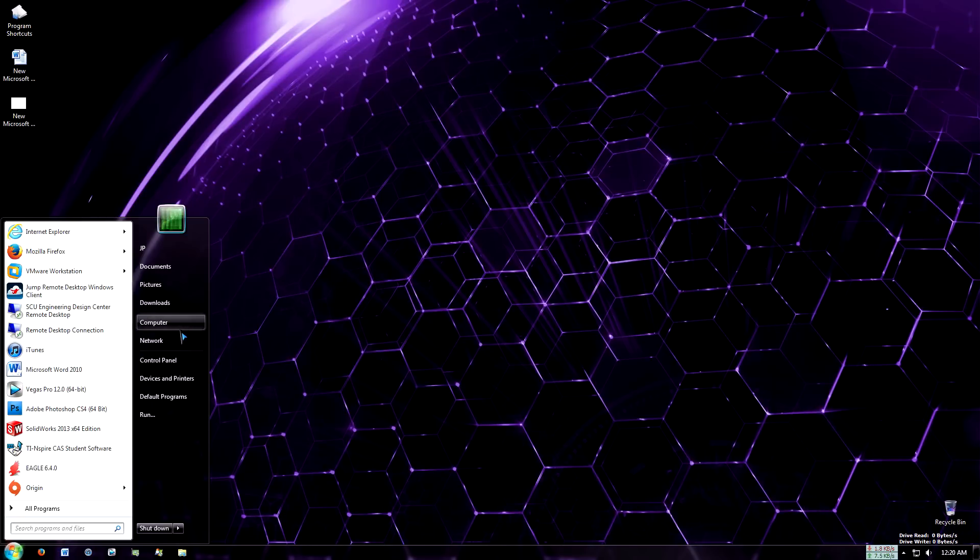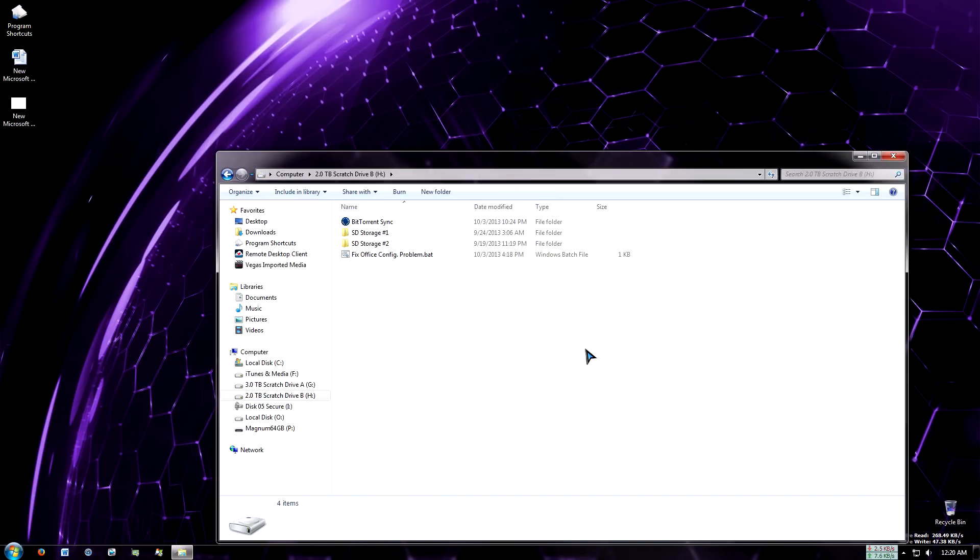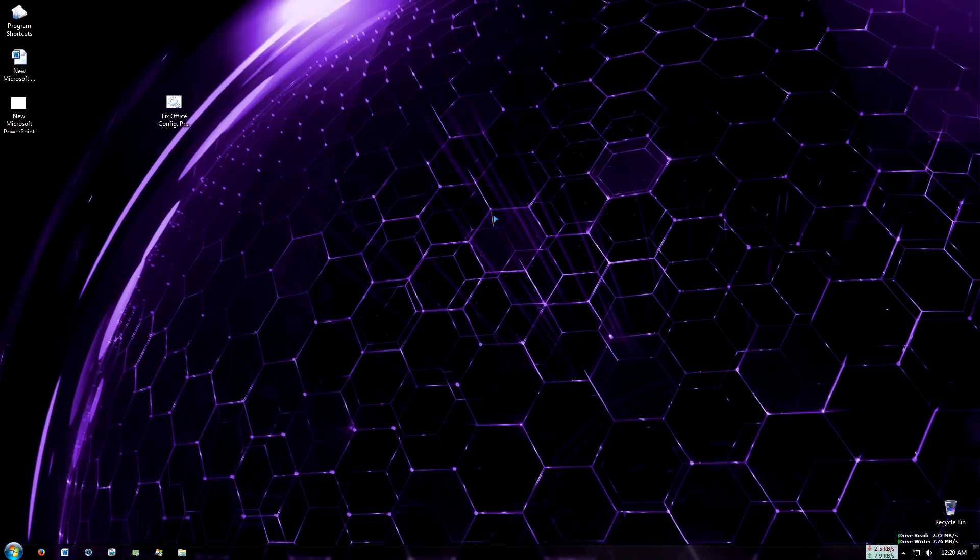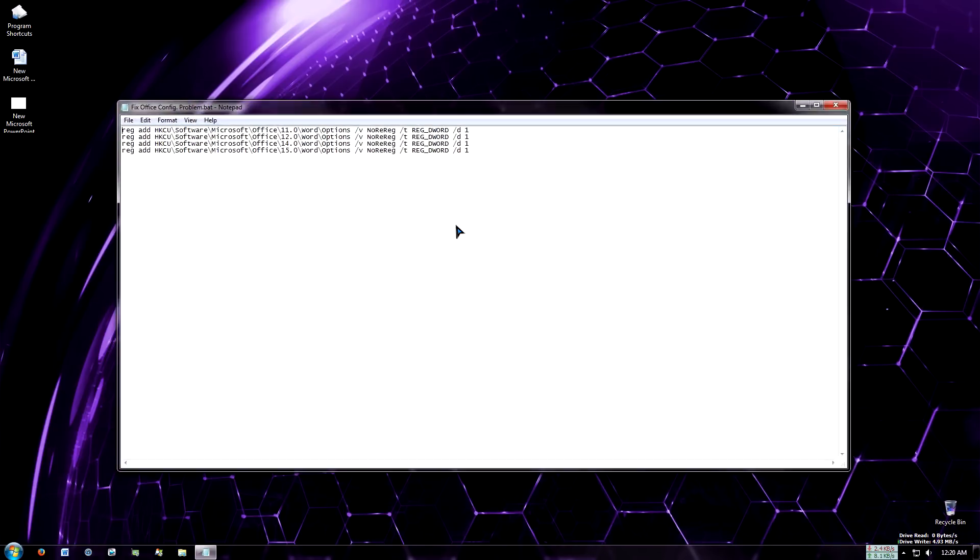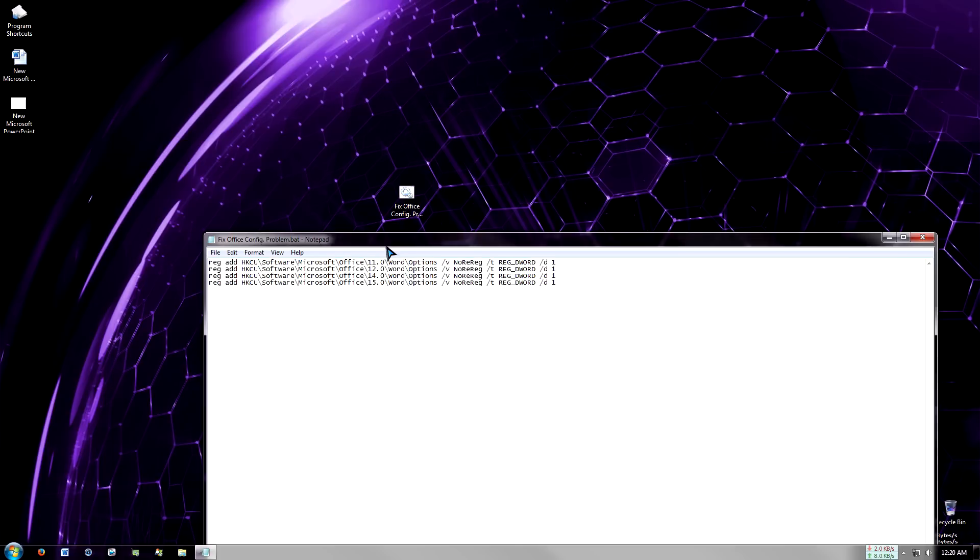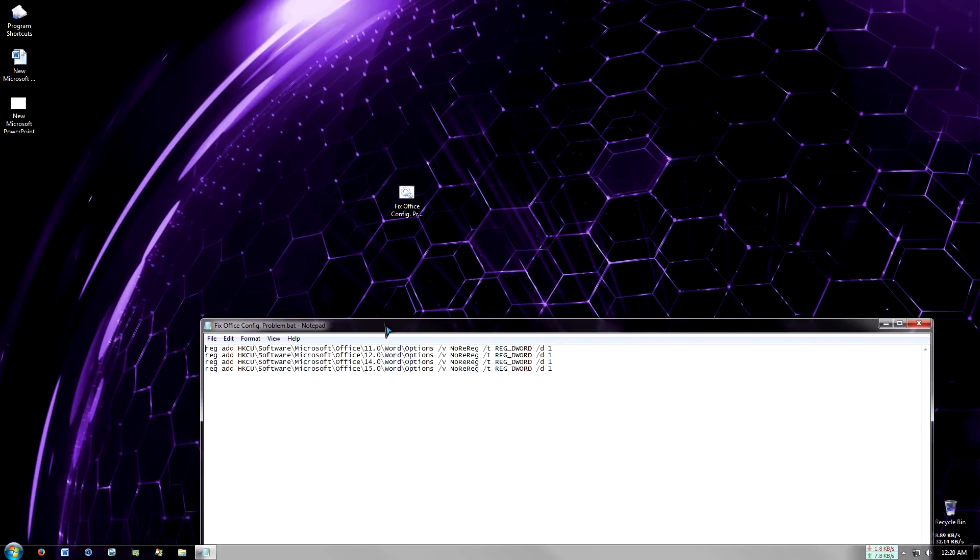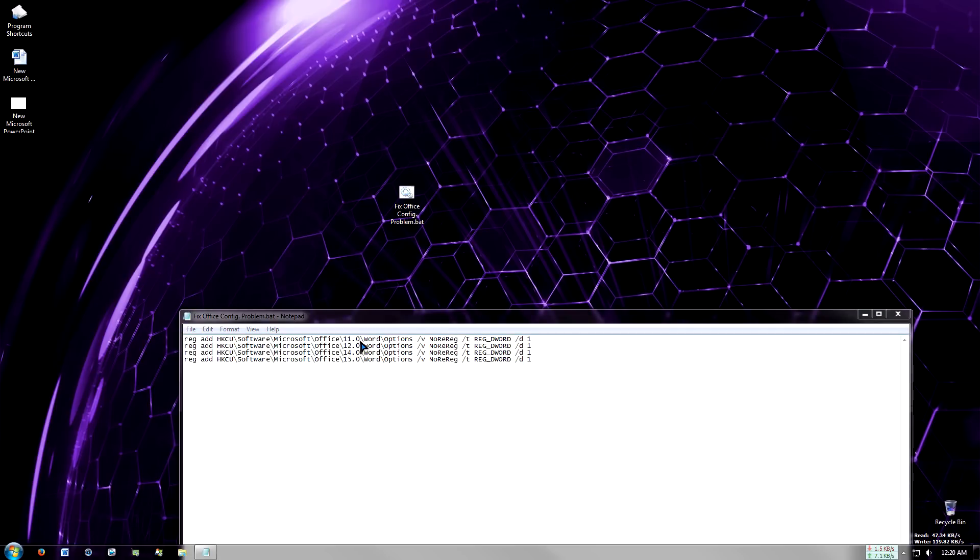If I go to my scratch drive right here, I forgot the name of the website but I'll include it in the video description to give credit. This is a batch file that will edit your current user registry for the different versions of Office installed. So right here, Office slash 11, 12, 14, and 15.